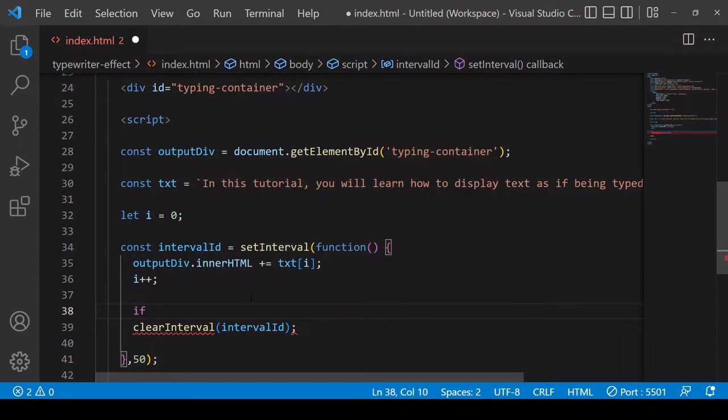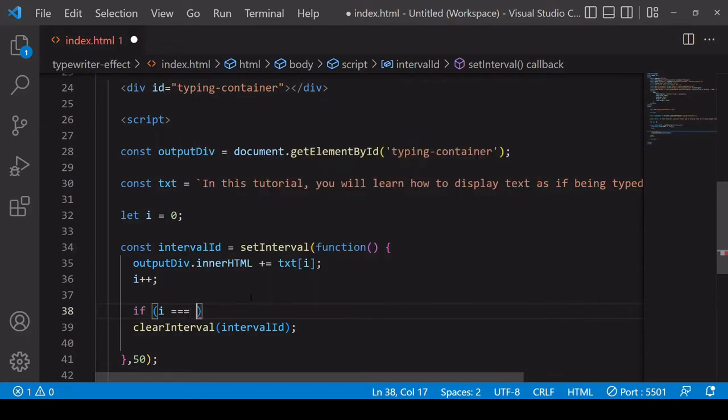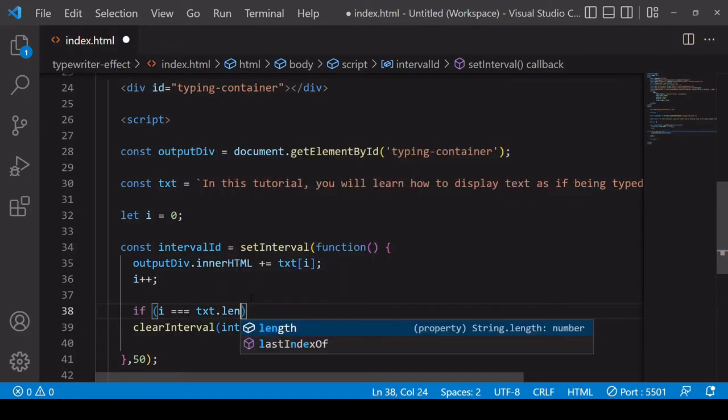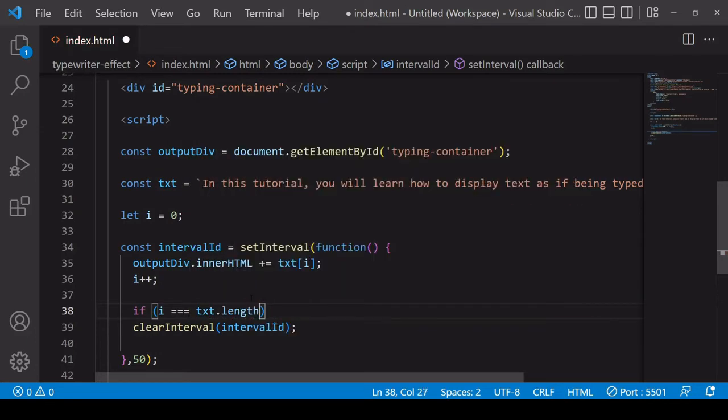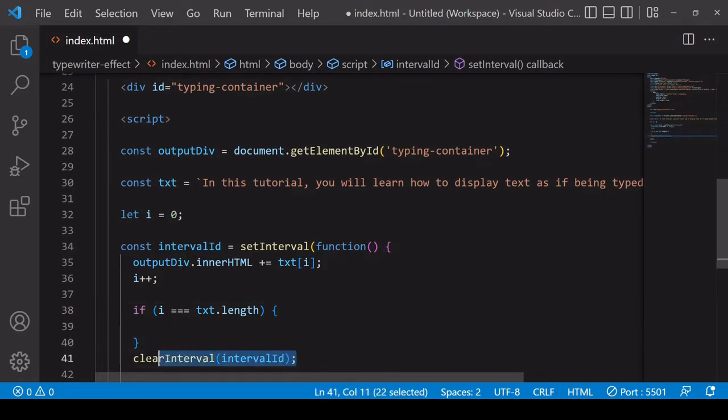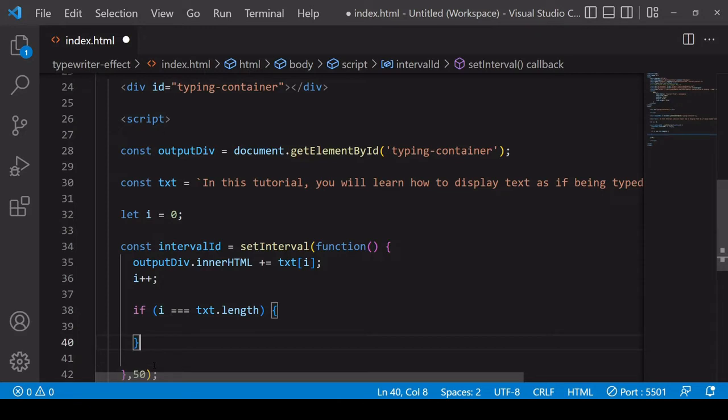So I create an if statement here and we want to check if the value of i equals text.length and it's when that is the case that we want to call clearInterval and that's going to stop undefined being written to the page.